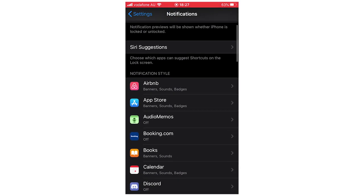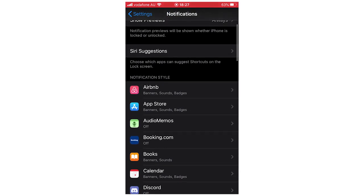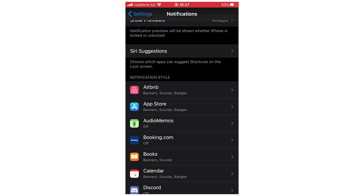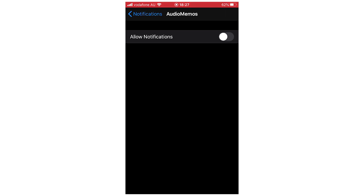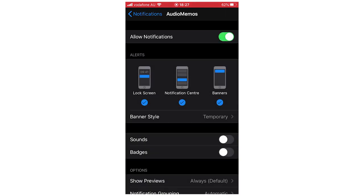If you want this on a specific app, for instance if you turn some notifications off, obviously they won't appear on screen. So you're going to have to go through each individual app and do this. For instance, with AudioMemos, click allow notifications, then make sure that lock screen is ticked. You can also turn on sounds and badges if you want.